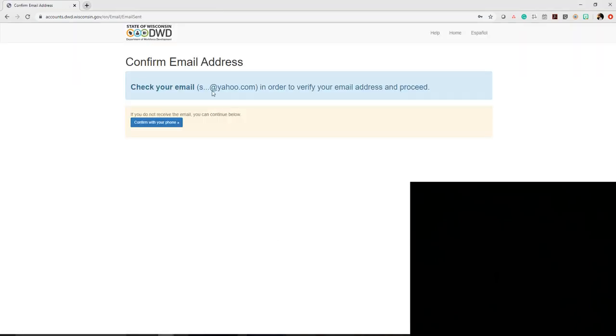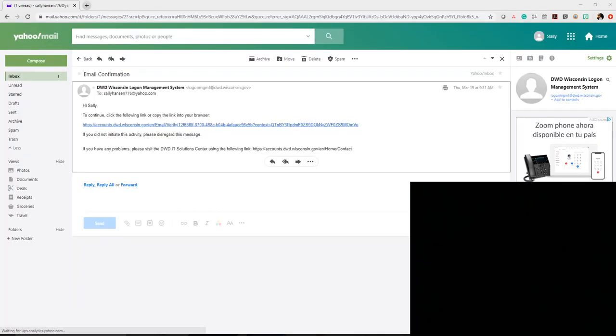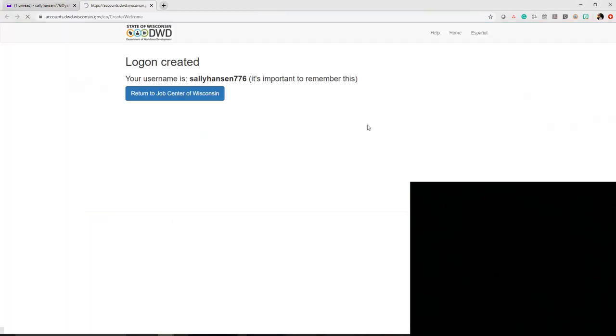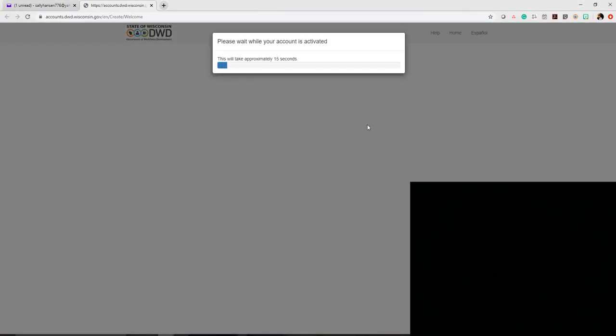Here it will ask you to confirm your information via email. It will send an email to verify that your email address is accurate and legitimate. If you have a mobile phone, you can also confirm with your phone number via text message. This is an example of what the email verification looks like. Click on the link that came to your email address.